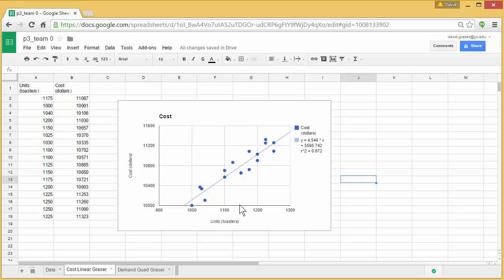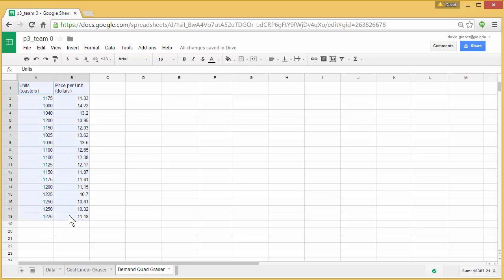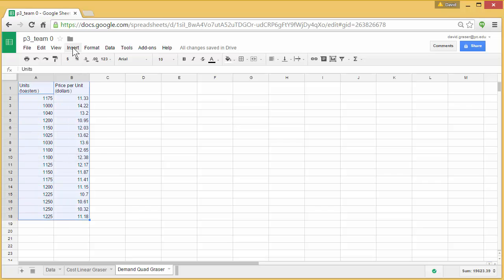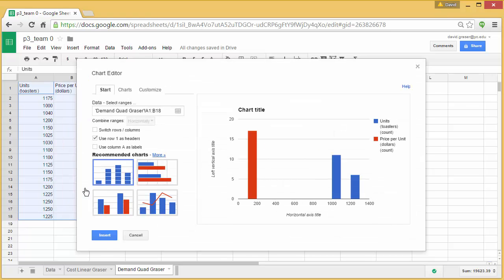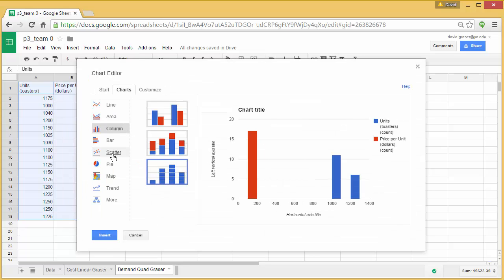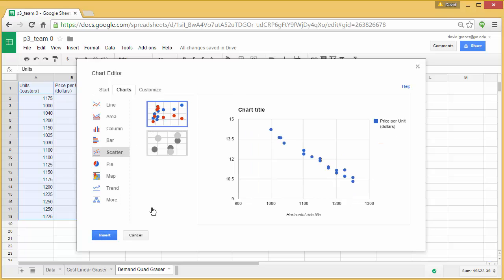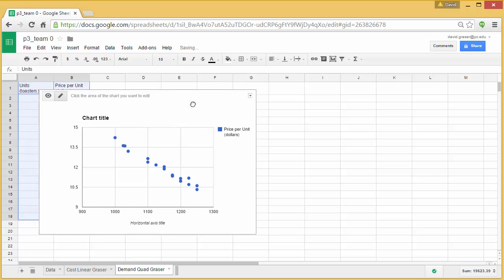Now let's try that for the demand function. So we're going to do a quadratic fit here. So just like before, we'll click in A1. Drag down. Go up to insert. Chart. Go over to the charts. Choose scatter. Choose the scatter plot. Click insert. There's our graph.